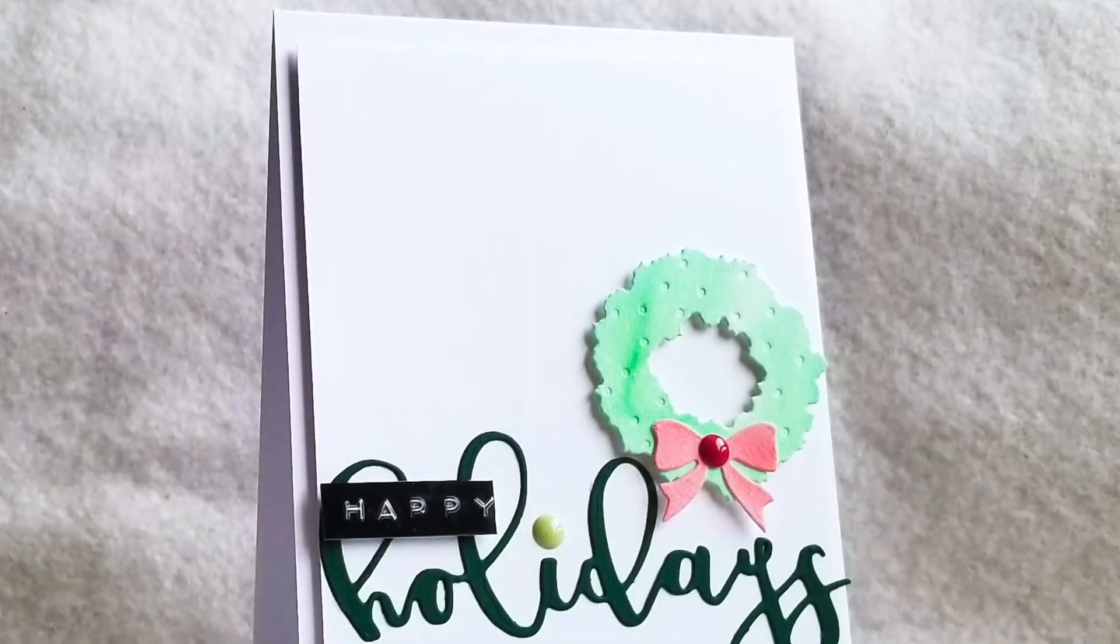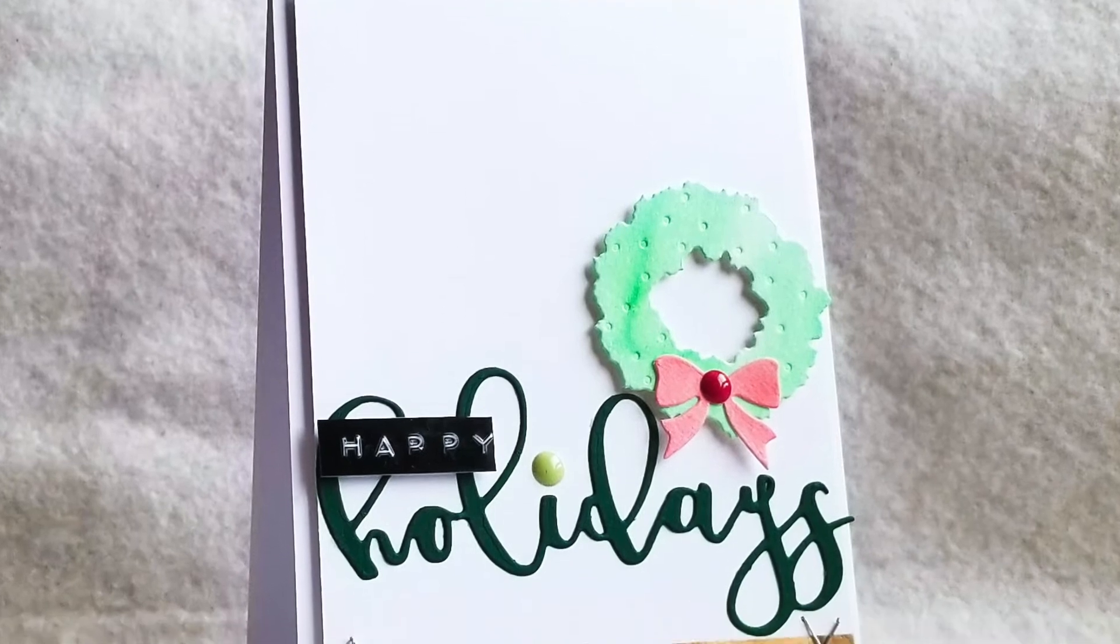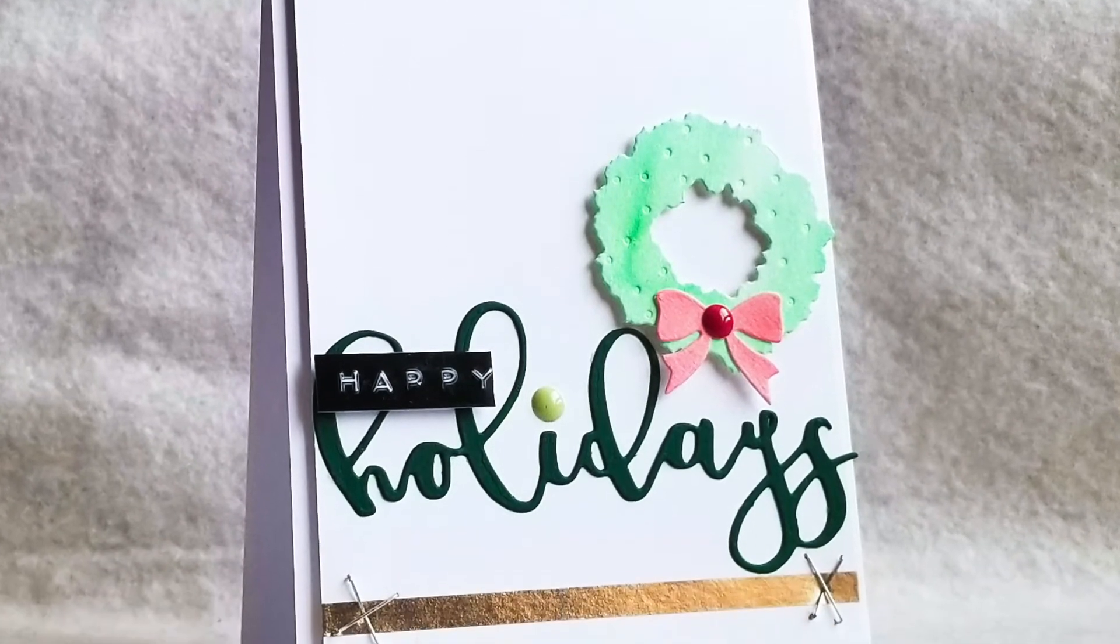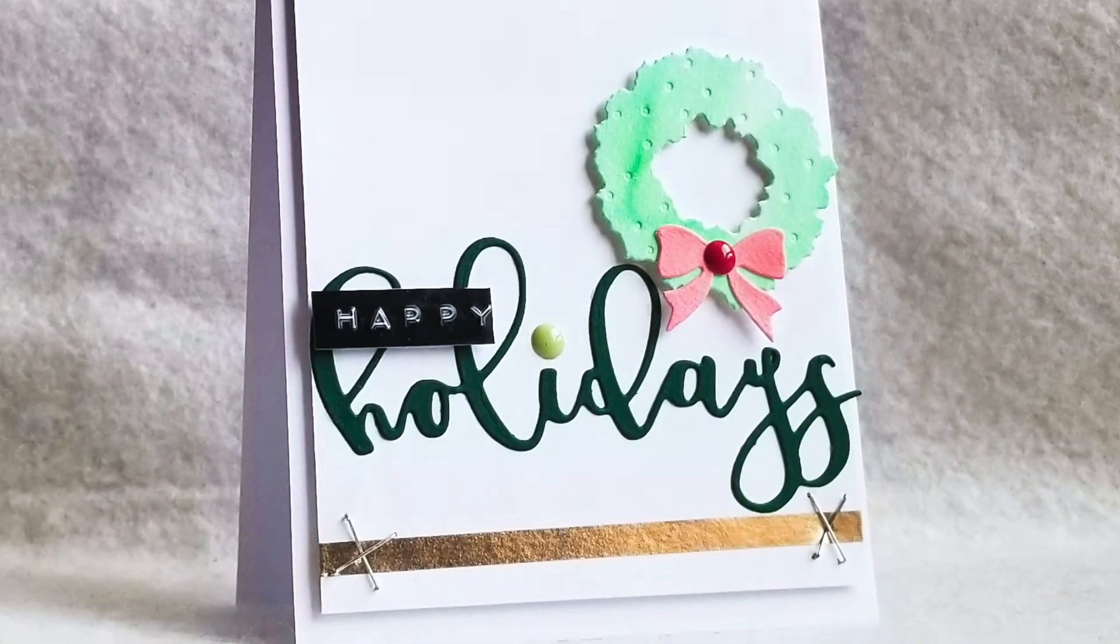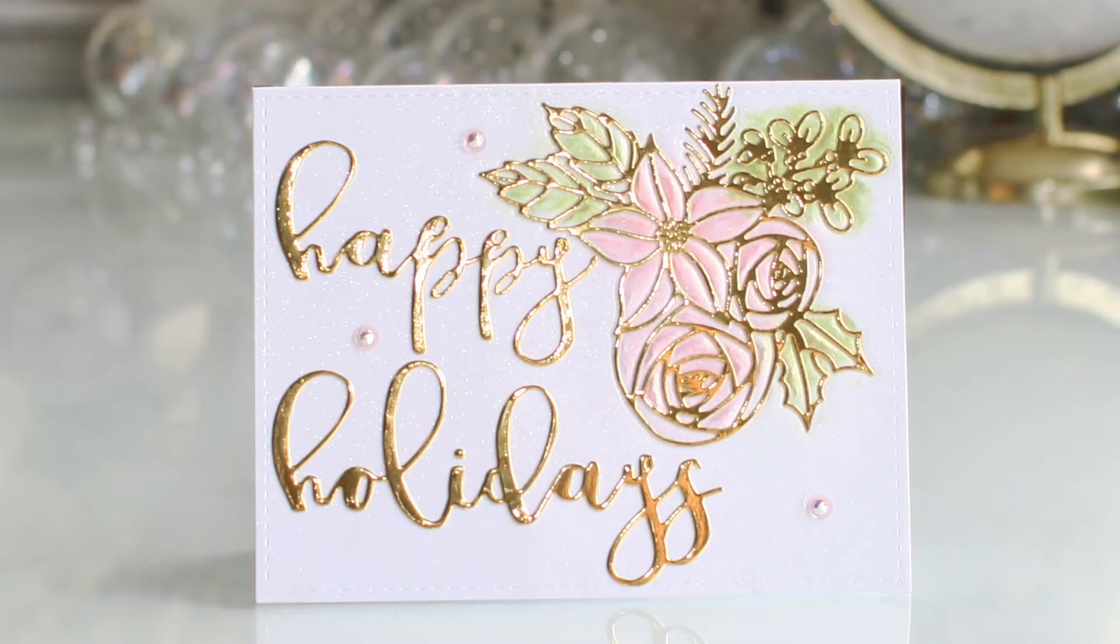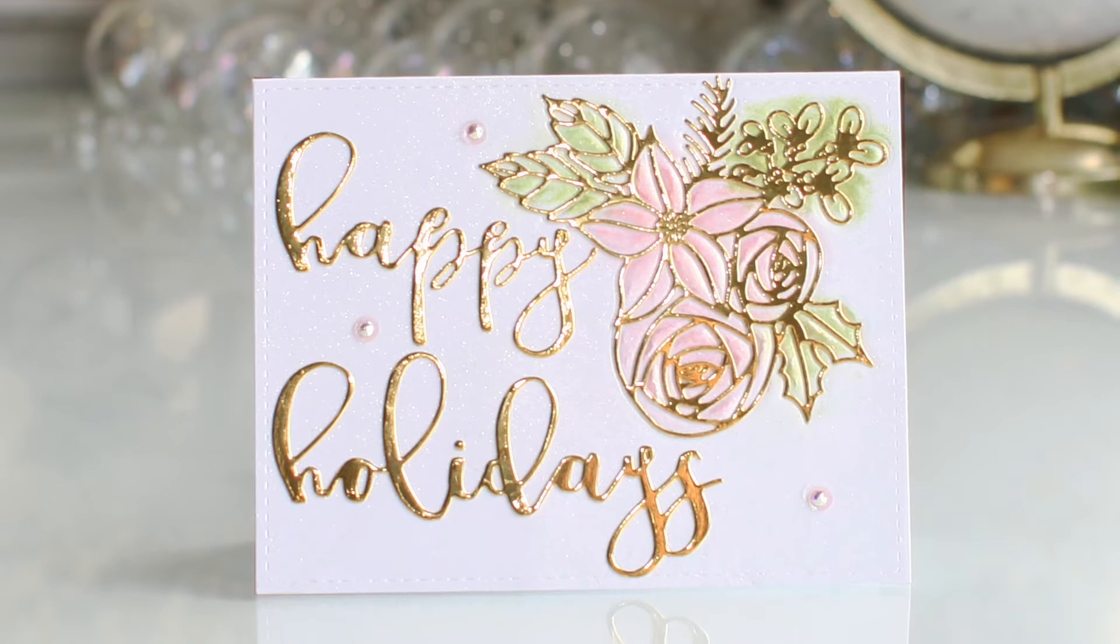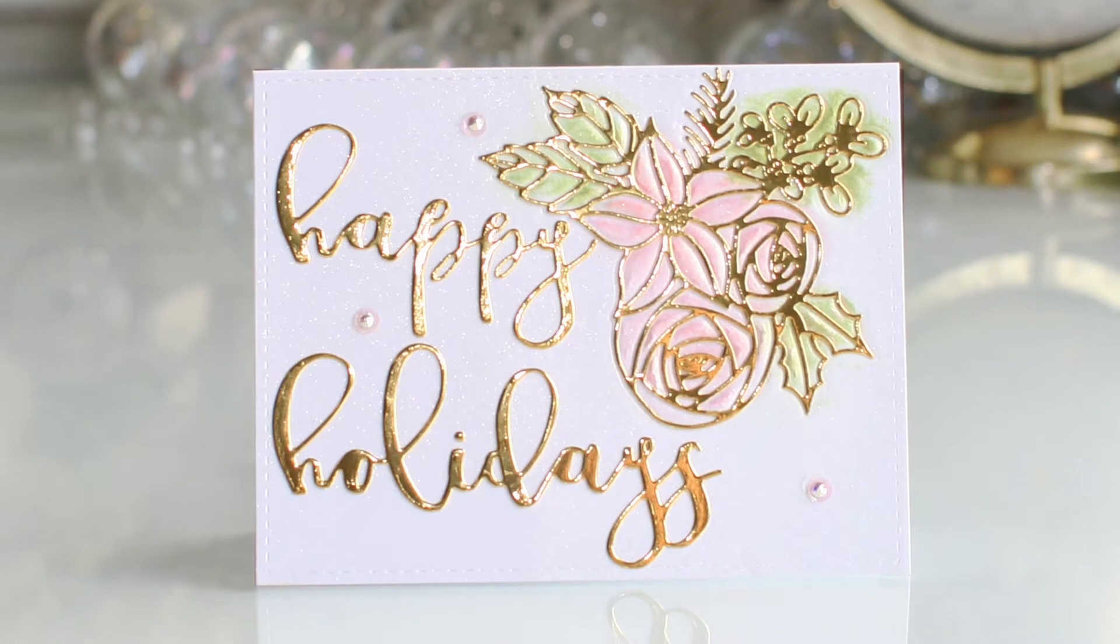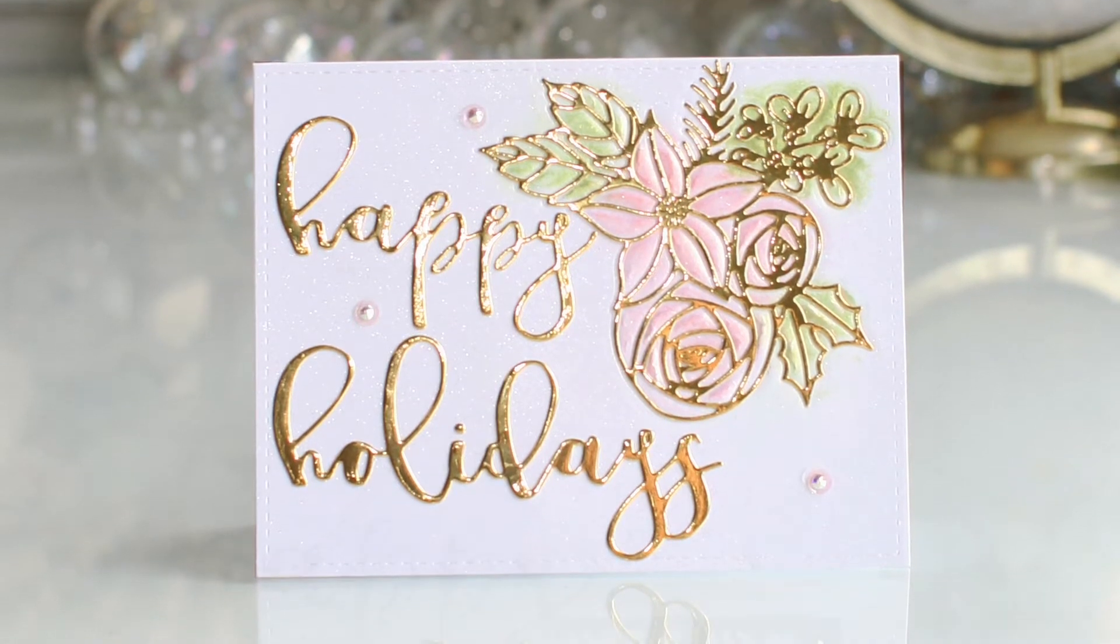To find out more about the Happy Holidays script die set, its featured projects and other available products, please visit us at altenew.com.